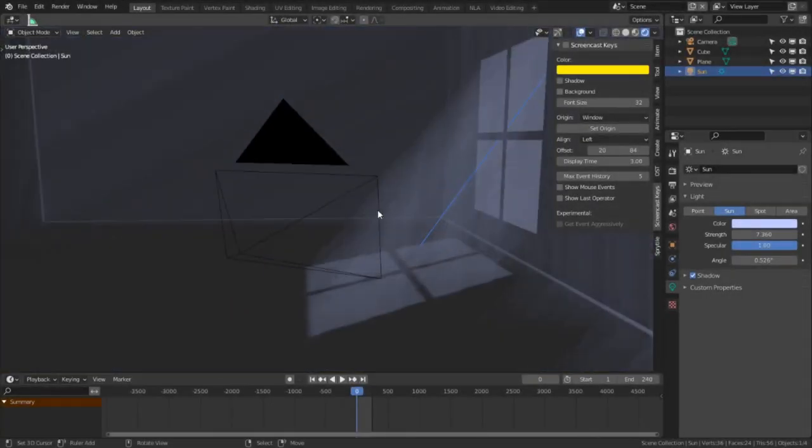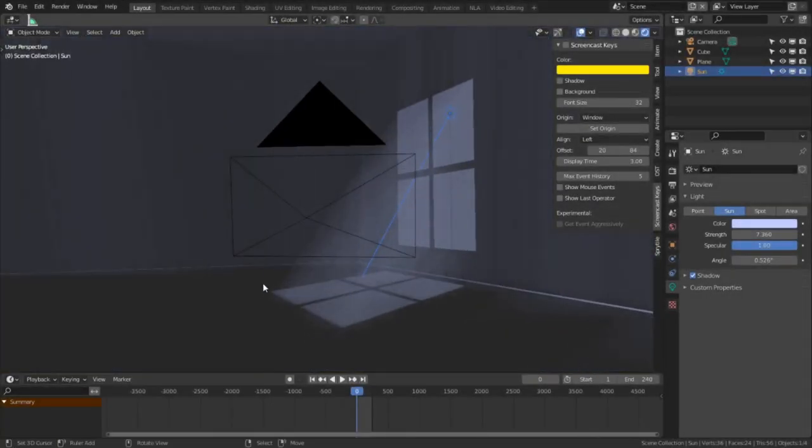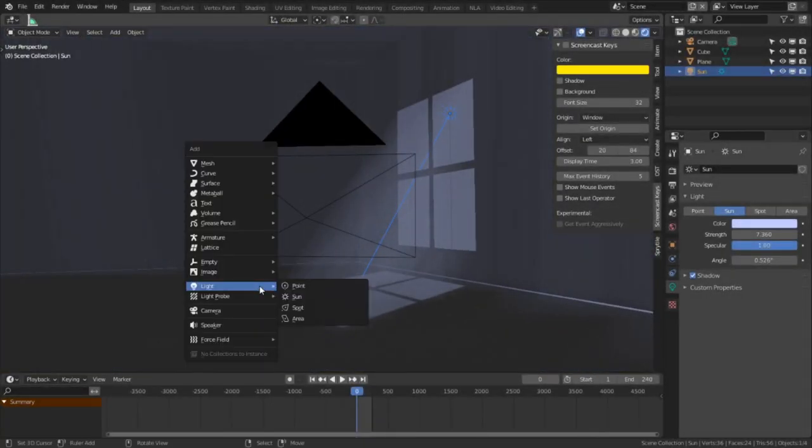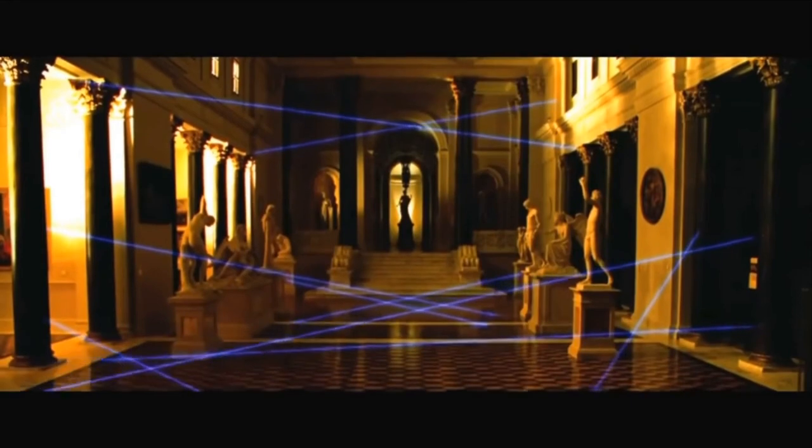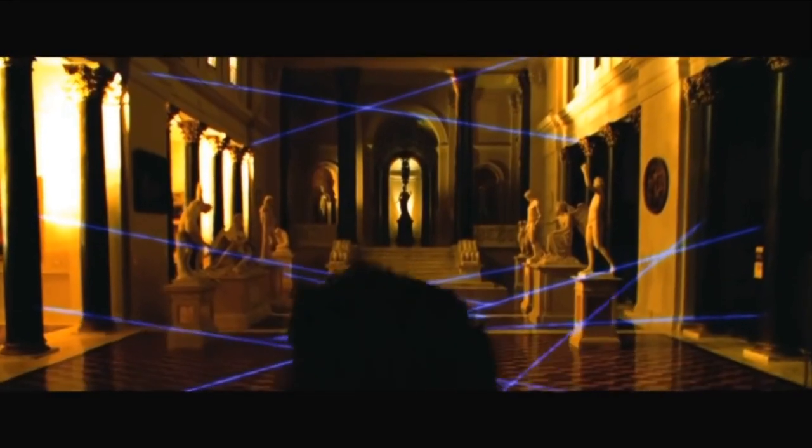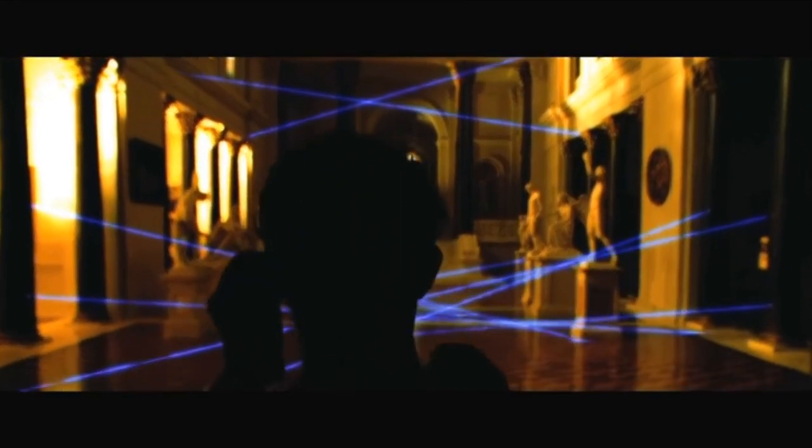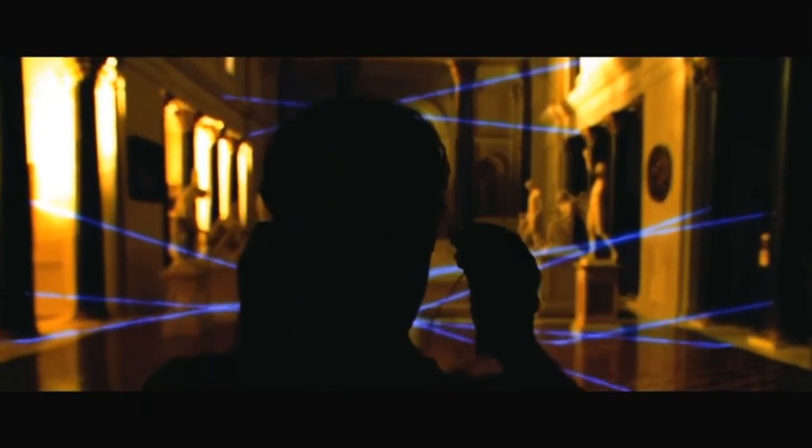Volumetric lighting is a lighting technique where you can actually see the rays of light in the scene. In practical effects, this would be achieved by putting particulates in the air, like what they would do in every movie scene that involves lasers. They'll slice you to pieces.